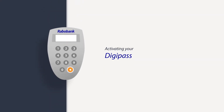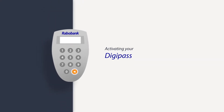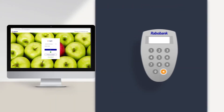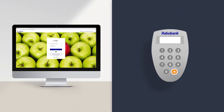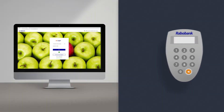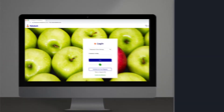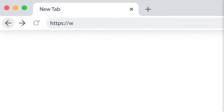The Rabobank DigiPass is part of our two-factor authentication security system that gives you peace of mind. To activate your DigiPass you need to visit rabobank.co.nz.